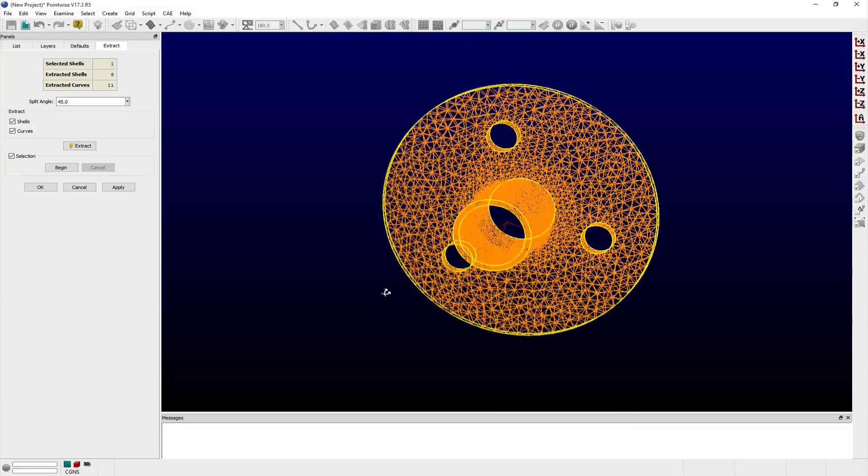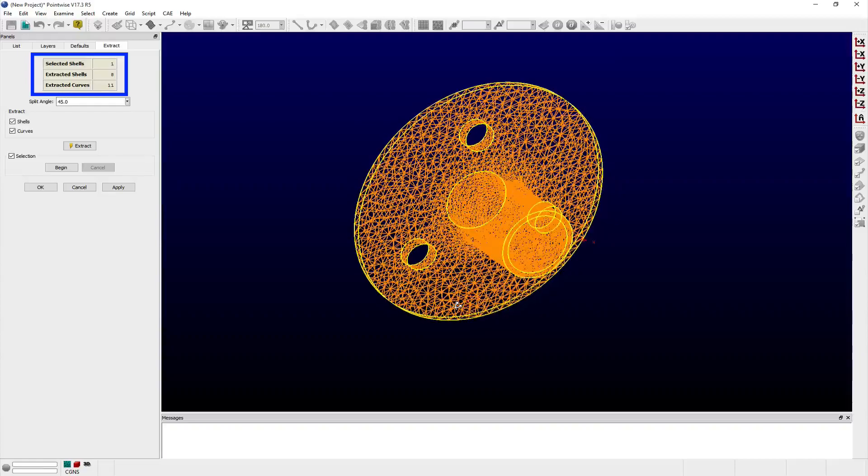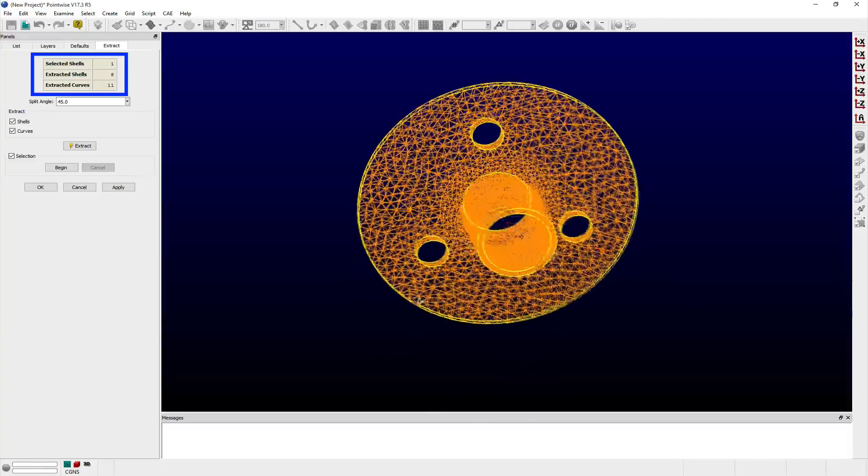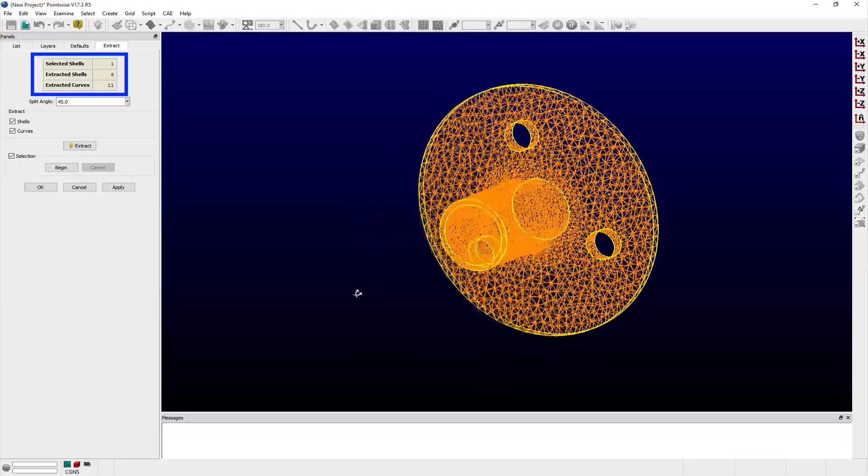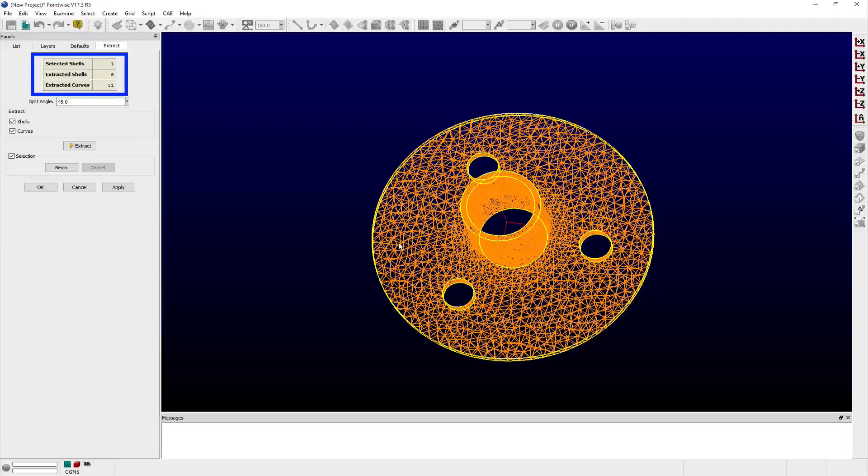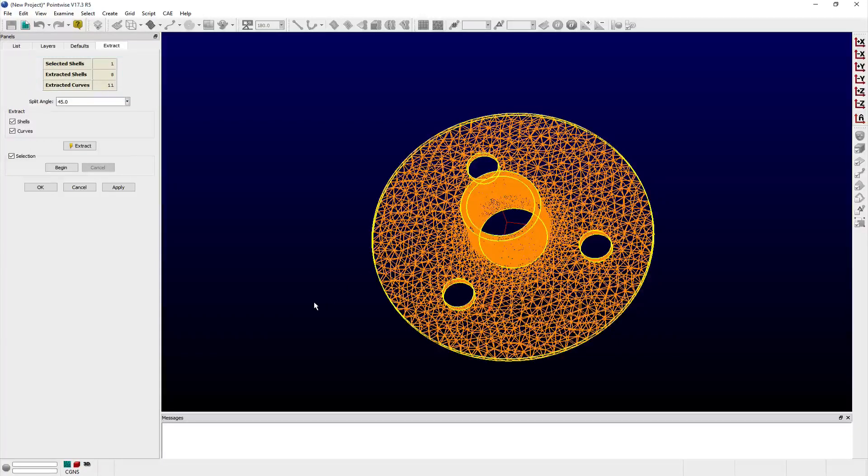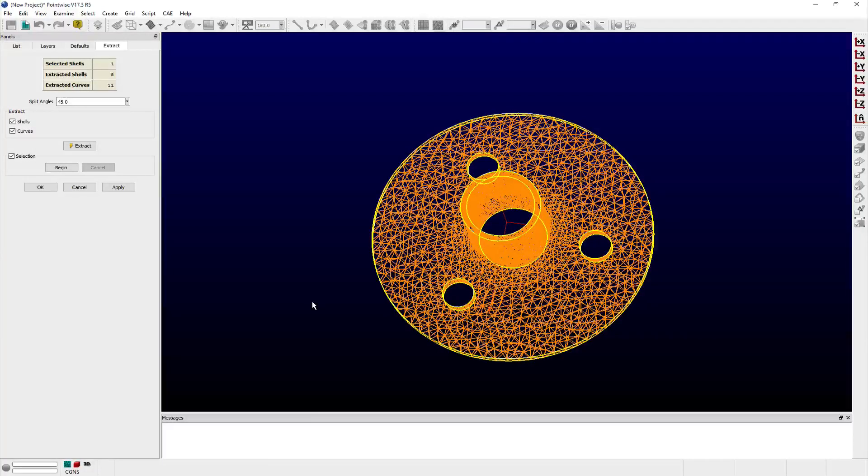The object counts of selected shells, extracted shells, and extracted curves will also be updated accordingly in the table at the top of the panel. If the extraction isn't satisfactory, then try using a different value of the split angle to help tune the extraction to match your desired topology.